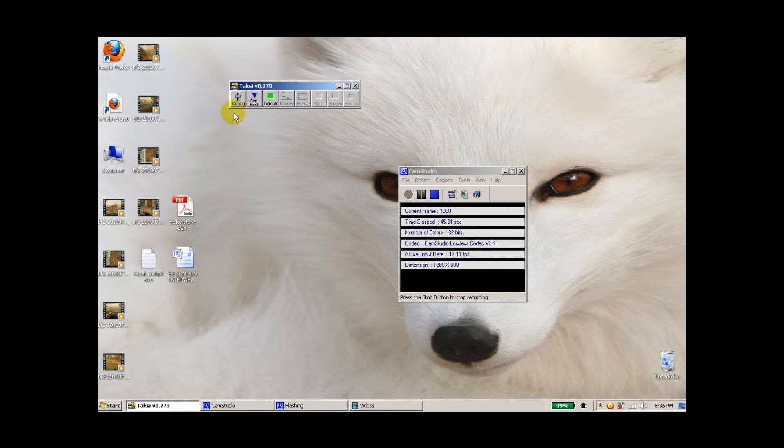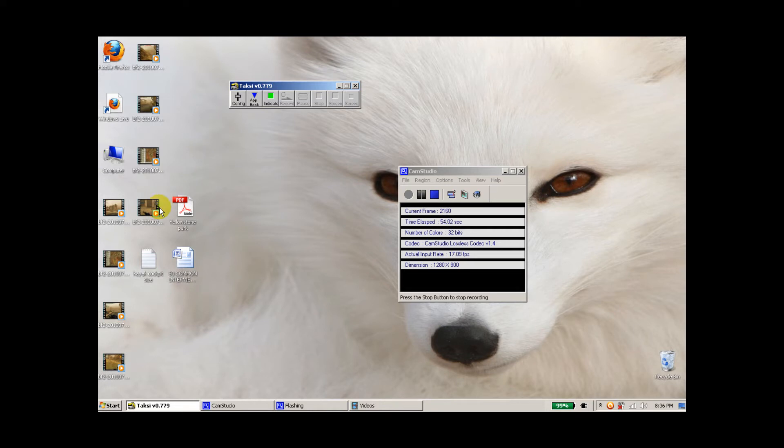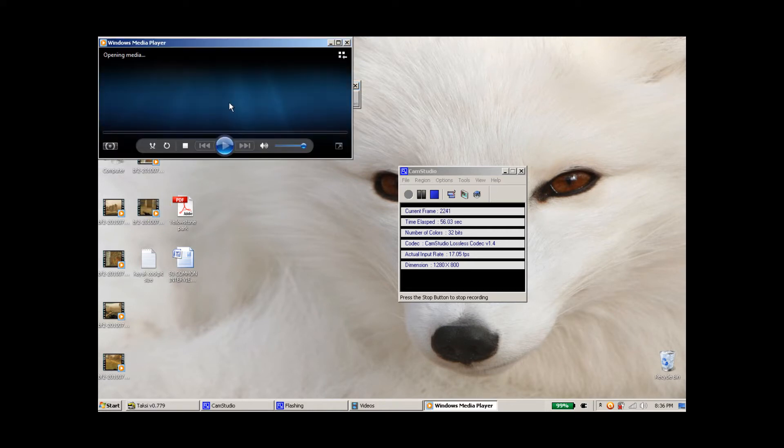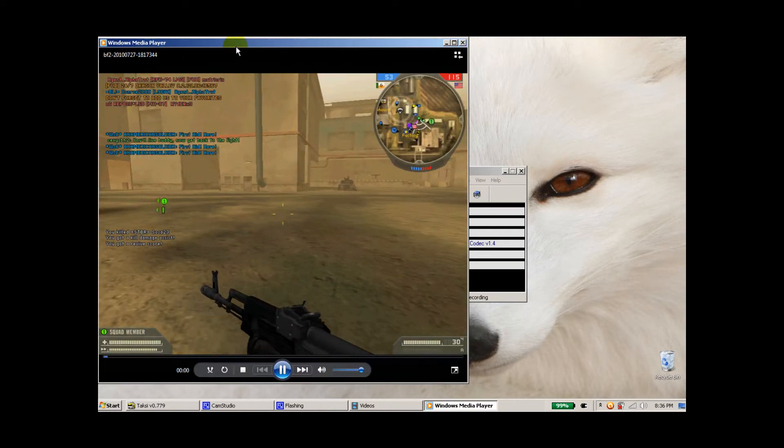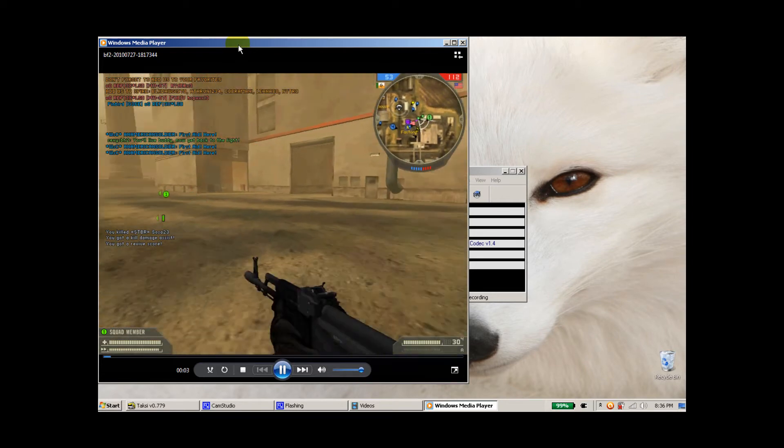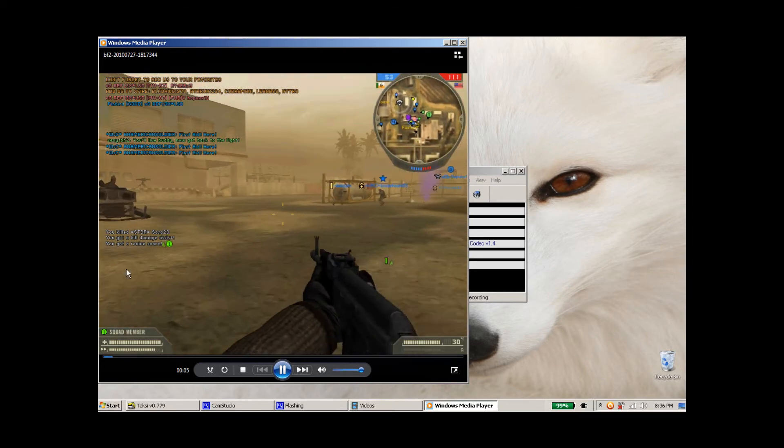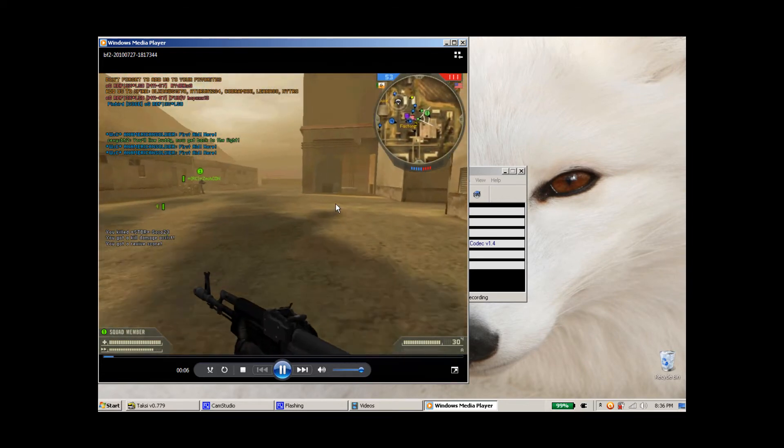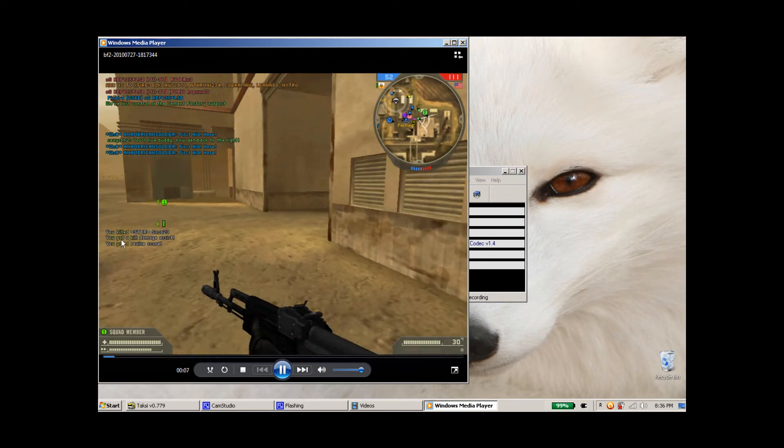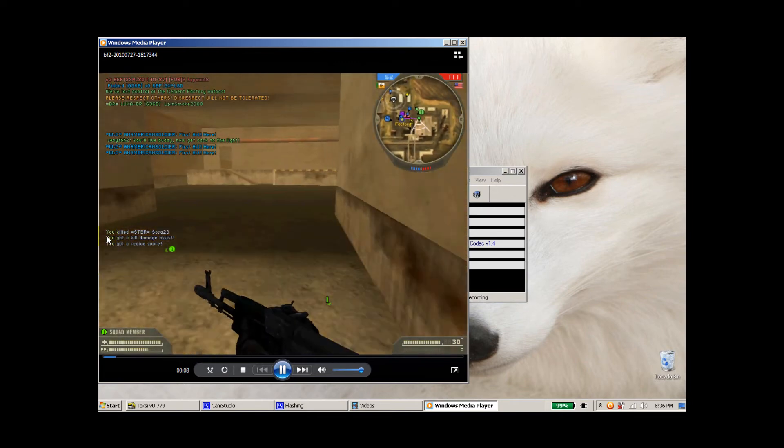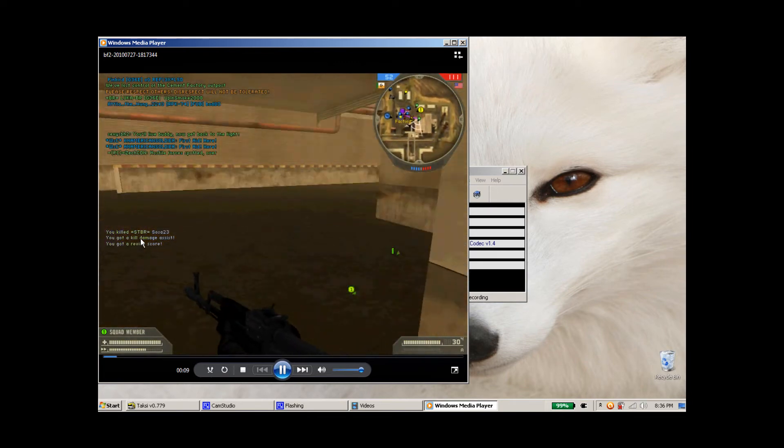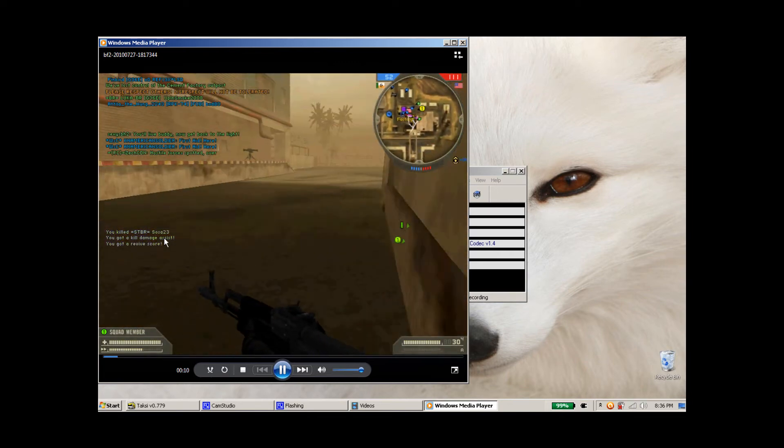And before I show you the actual configuration settings that I use for TAKSI, let me quickly show you a video clip of Battlefield 2 that I took. I recorded this about half an hour ago and you can see that the quality is great. You can actually read the text here. It says you killed STBR SOZA 23.